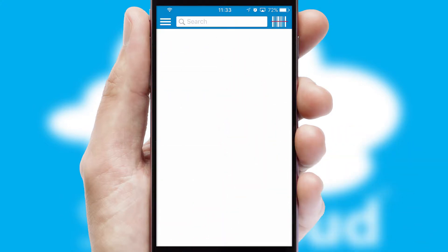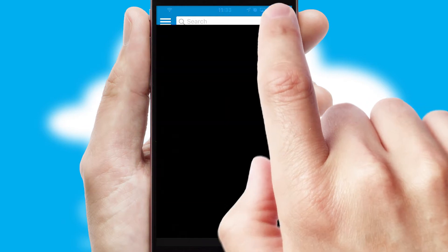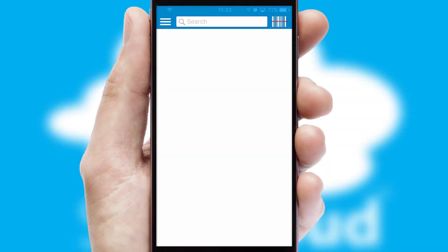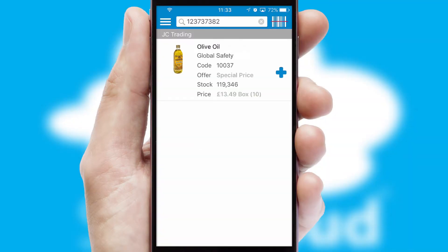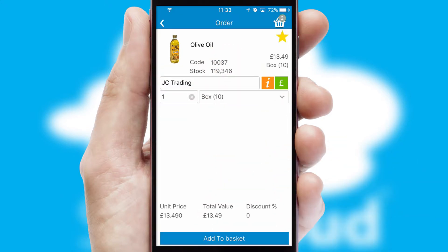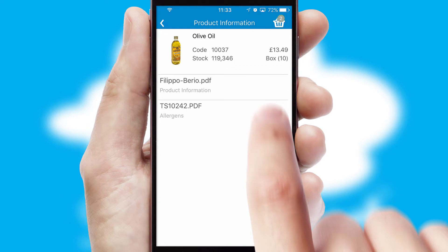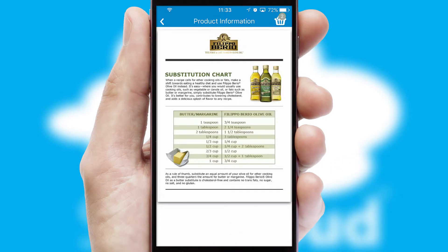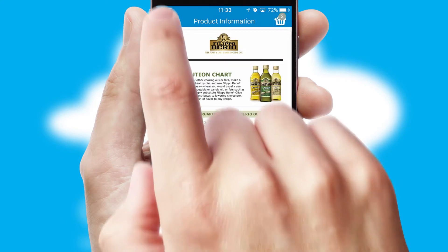Products can also be easily located and ordered by scanning any type of barcode or QR code. If you require further product information, then by clicking the information button, you will be able to access detailed PDFs on the products.